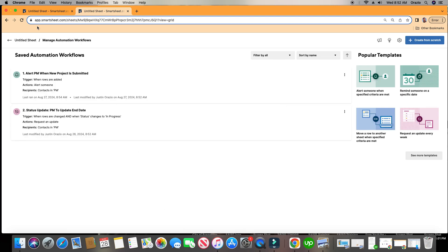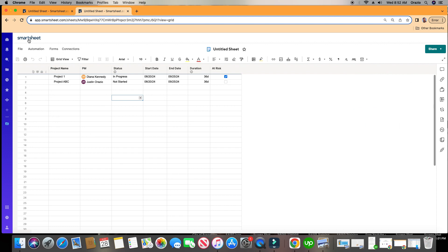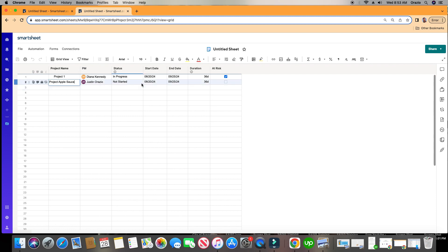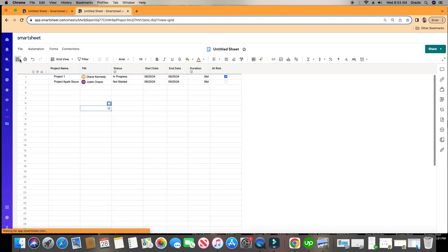We'll save it, and now let's go back to our sheet. Let's change this project name — we'll call it Project Applesauce. We'll leave that as is. Let's click Save. Now let's go ahead and test this automation.